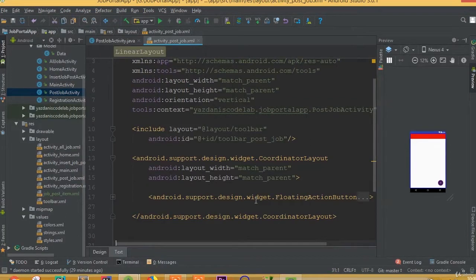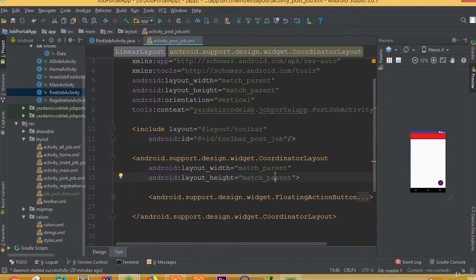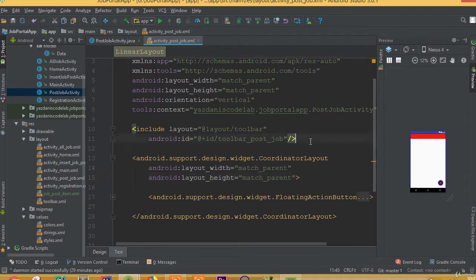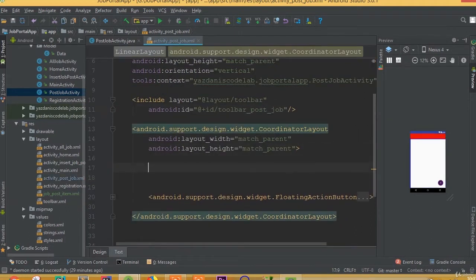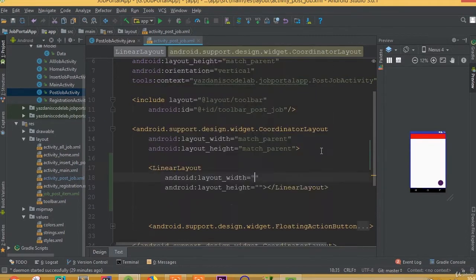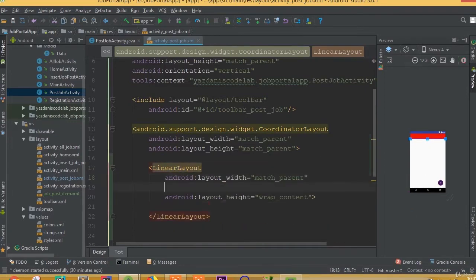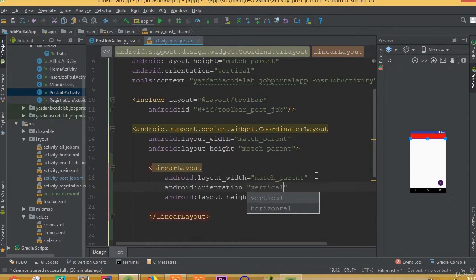Welcome back. In this part we will implement and design our RecyclerView. To do this, we need to open our activity_post_job.xml and inside the coordinator layout we need to add our RecyclerView, because we will retrieve our data from the Firebase database and set it inside our RecyclerView. First, add a LinearLayout with width match_parent, height wrap_content, and orientation vertical.